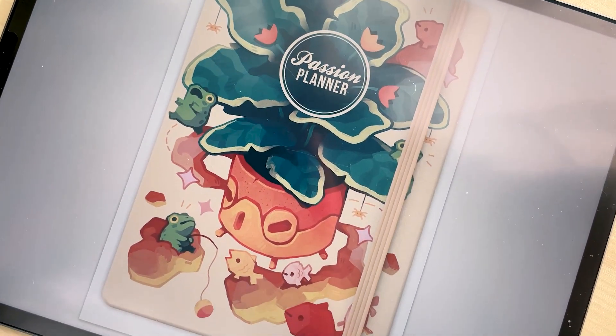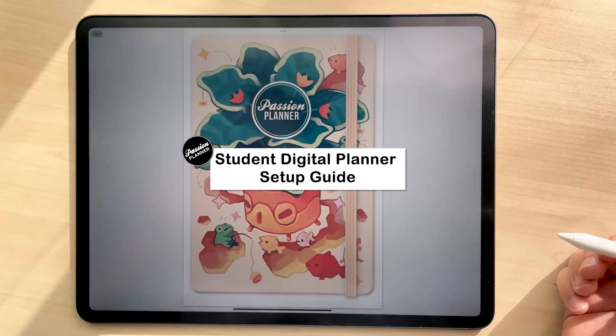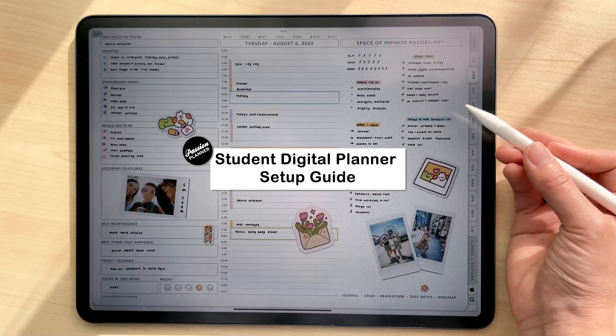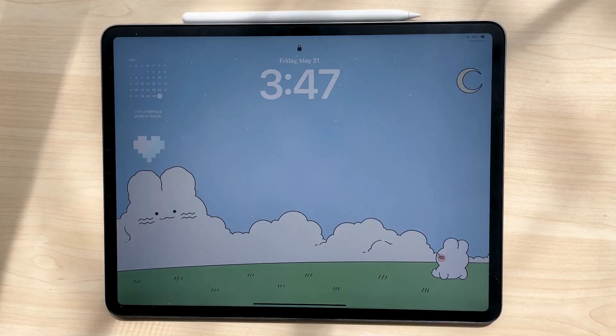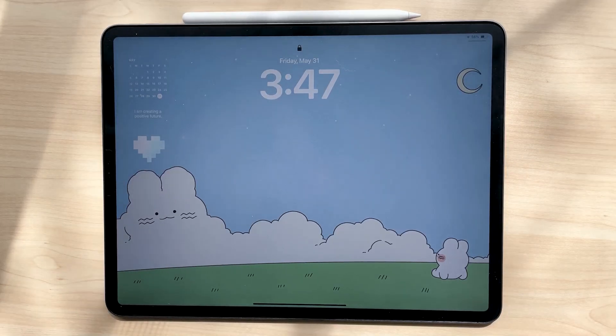Hi and welcome to our YouTube channel. Today I'm going to show you how to download and set up your Passion Planner Digital Student Planner into the app GoodNotes on your iPad.